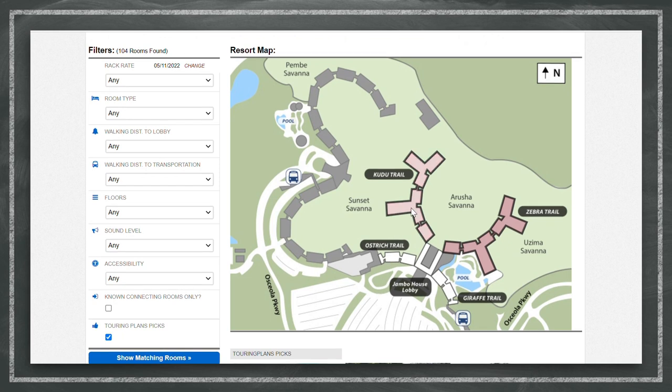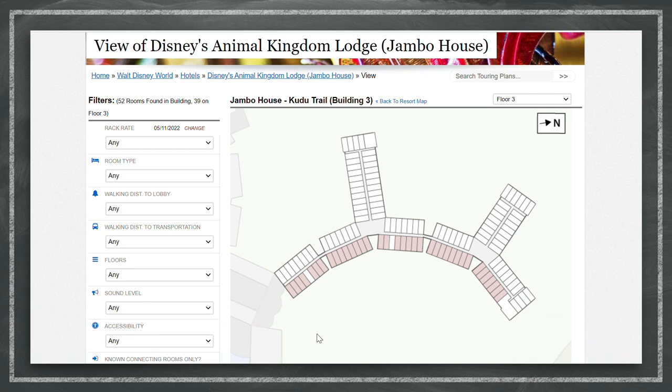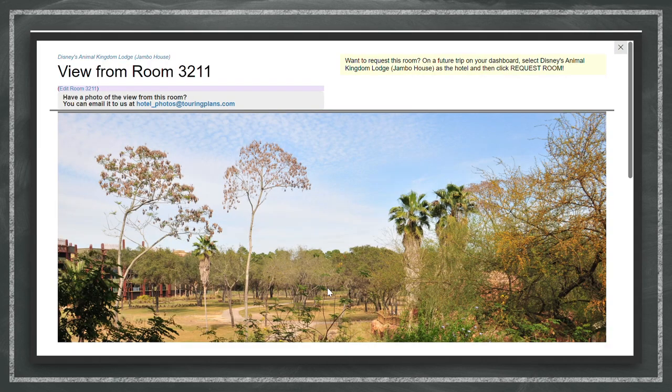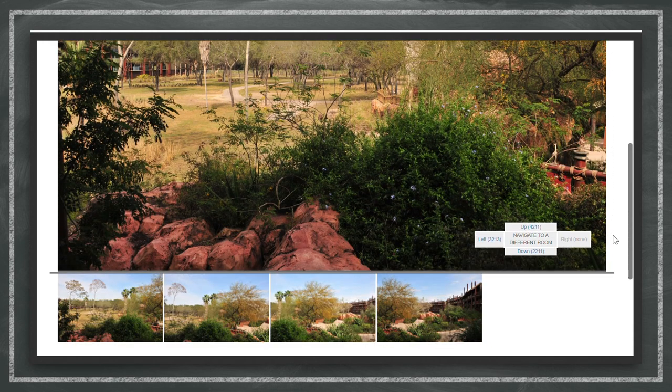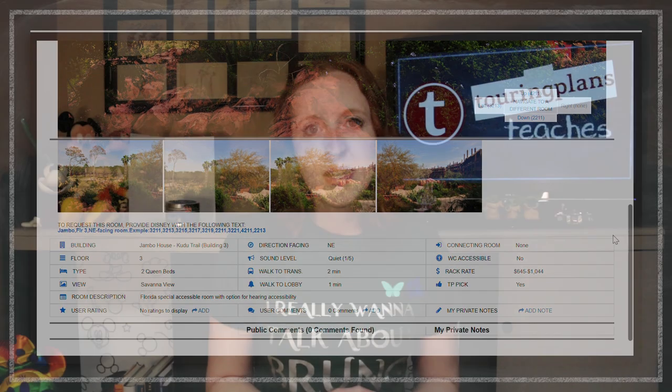Once I filter and find a room that might meet my needs, I can click on it to see actual pictures from that room and other users' comments from people who've stayed there before. If everything looks good, you can submit a room request for your upcoming vacation directly from this tool. There's no guarantee you'll get that exact room, but it gives the folks who assign rooms an idea of what your needs are.